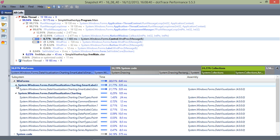Now where do these subsystems come from? Well, they are defined in a default profile, which comes with dotTrace performance. The default profile includes all major .NET framework subsystems, such as WinForms and WPF, collections, LINQ, reflection, and so on.